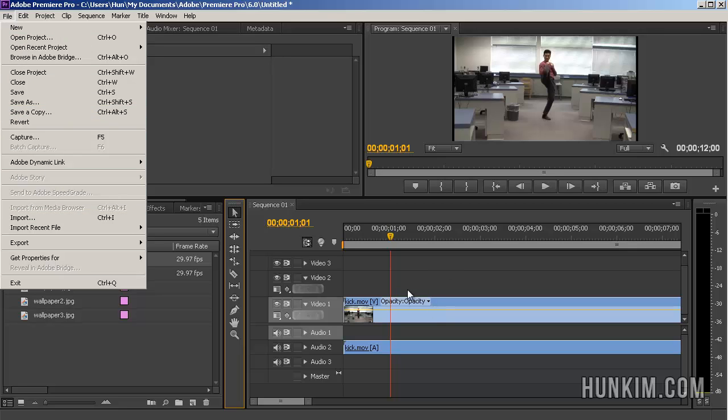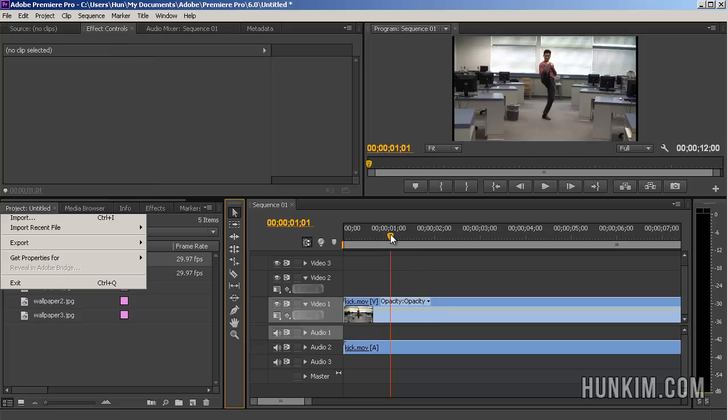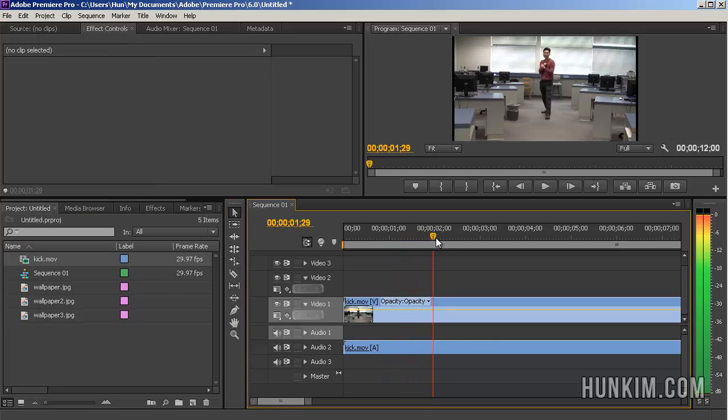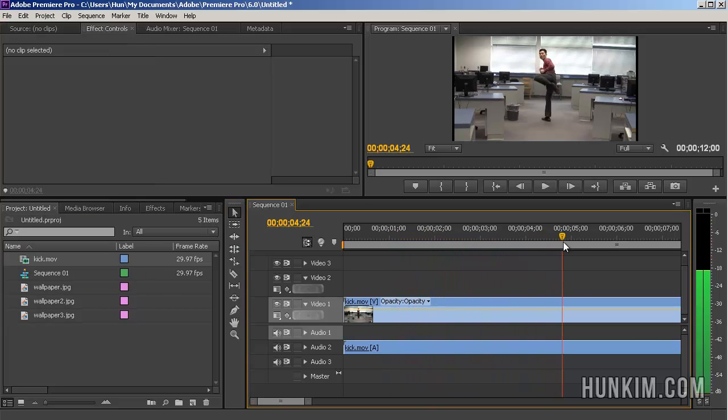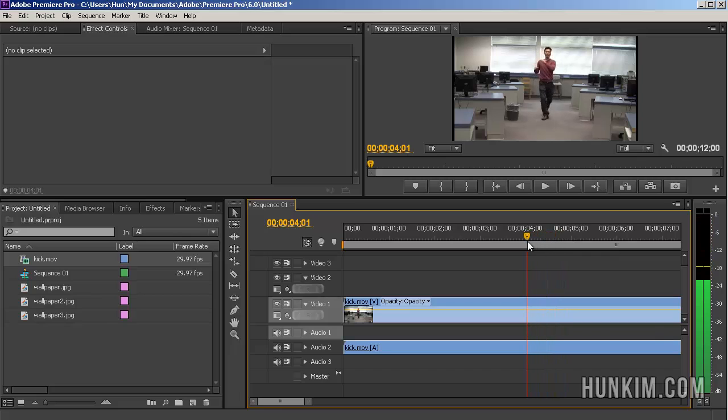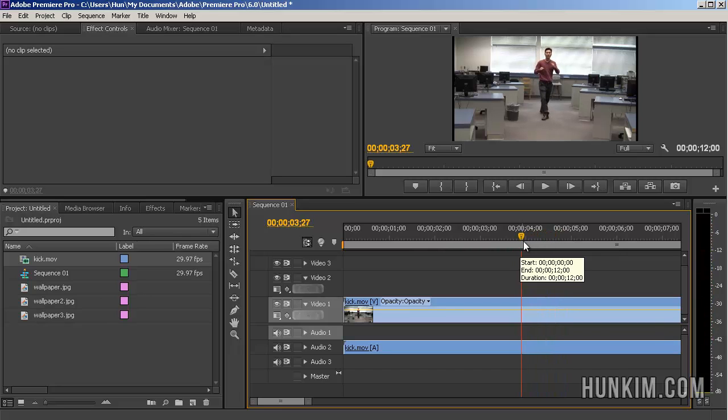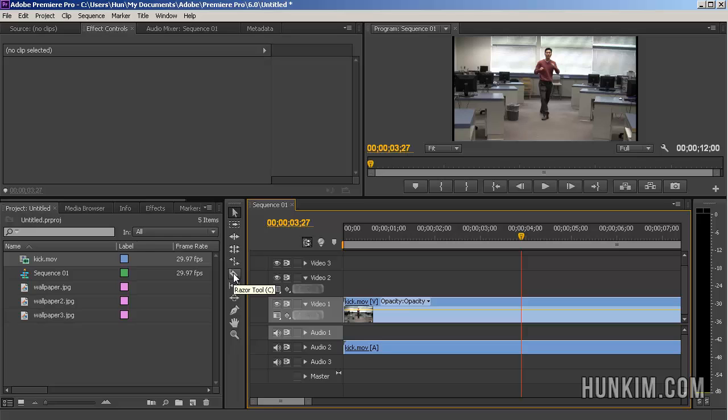So what we can do here to actually cut out a certain part of the video, say you don't want to see this certain kick here, is you scrub to it using the current time indicator. And then notice how there is this nice tool called the razor tool, or you can press the letter C.